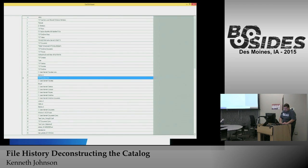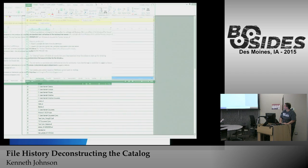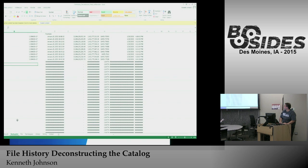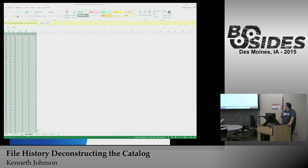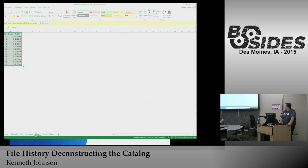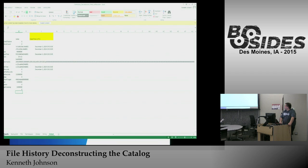So I went ahead and created a spreadsheet that will do all the analysis for us. This is what it looks like — you start by importing the values of each of the tables you want to record, and then once they're all input, you go to the initial tab.